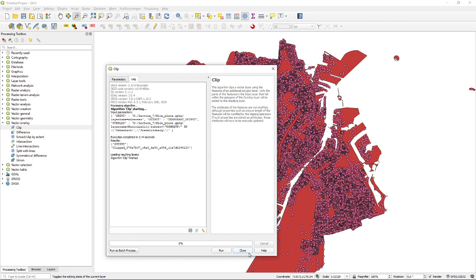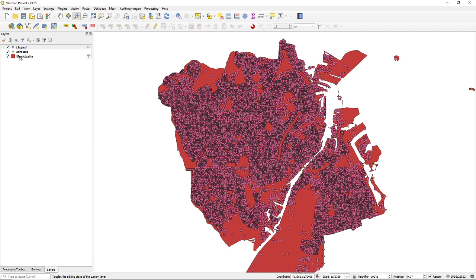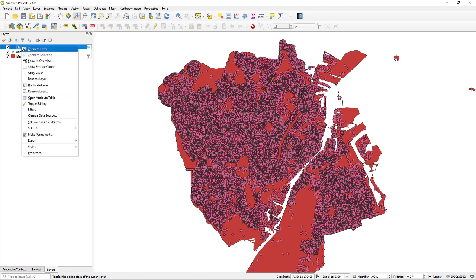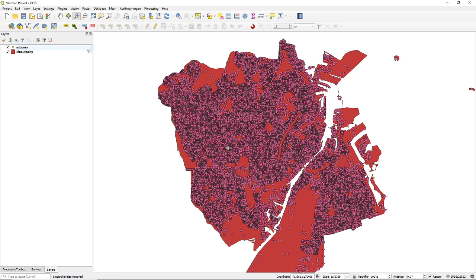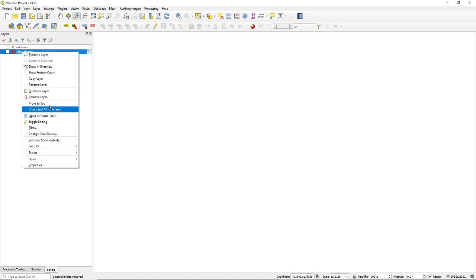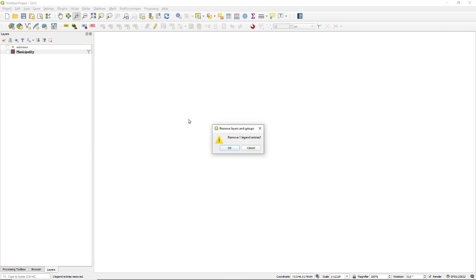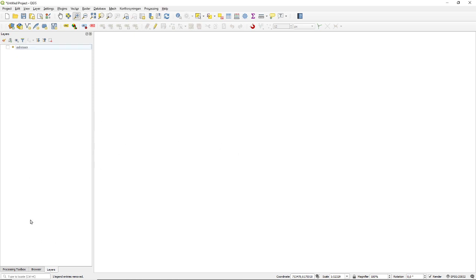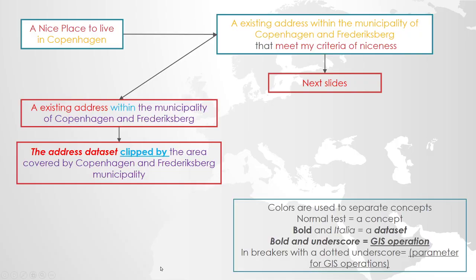It turns out I had already clipped the addresses for this exercise, so the clip result is exactly the same as before. I'll stick with the addresses layer because it has the nicest name, and remove the clipped output. This is really one of those important things — try to keep things simple when you work. If you don't need it, remove it.